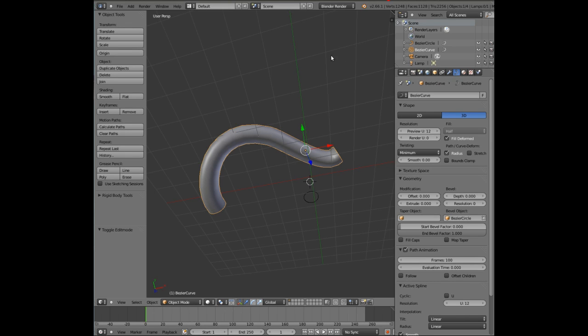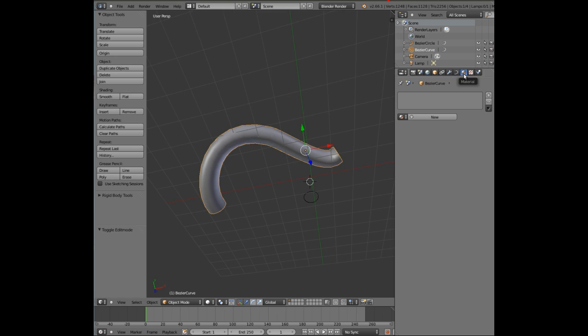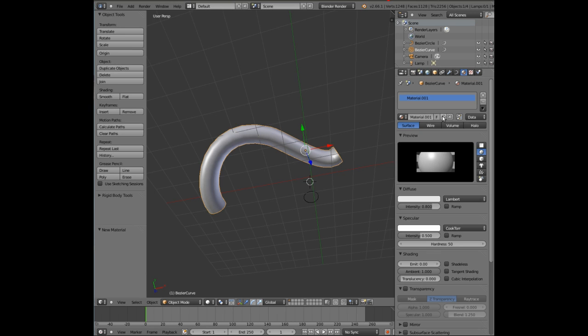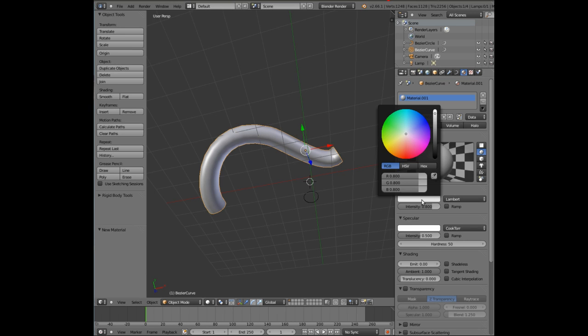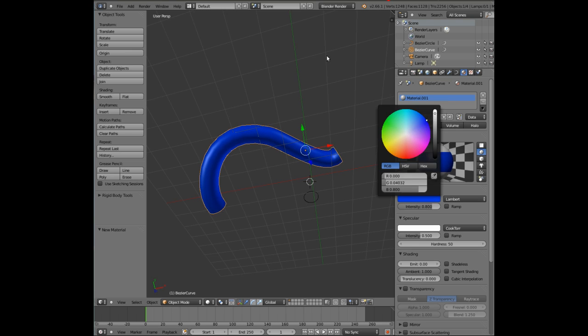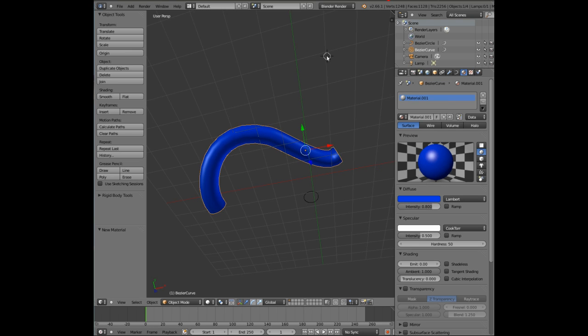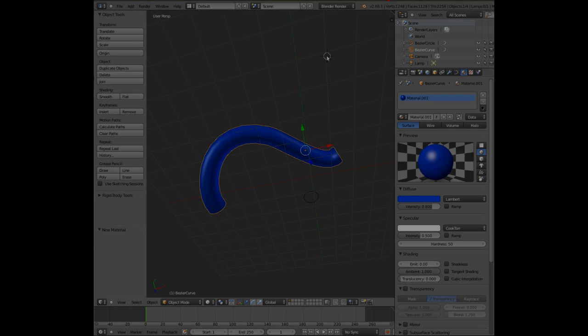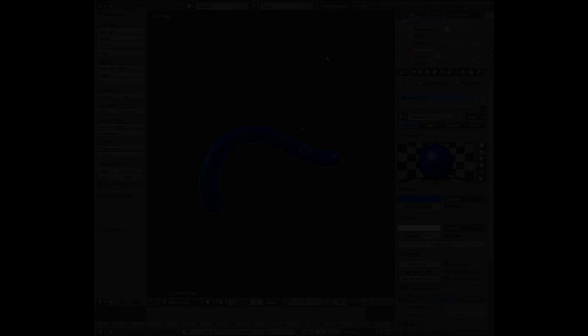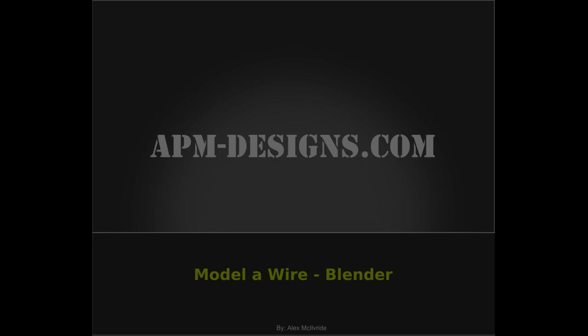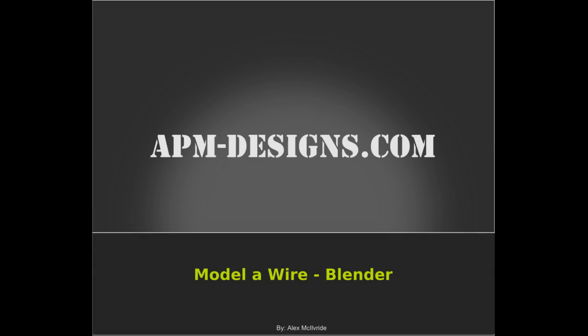And of course when you finish that you can go into the materials editor and add your materials like you'd normally would with any other 3D object on Blender. So we look forward to the next tutorial and good luck. Bye bye.